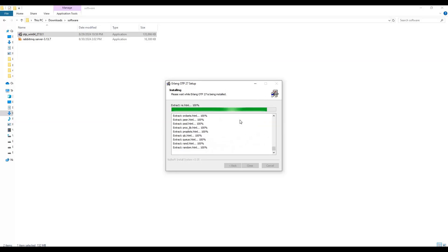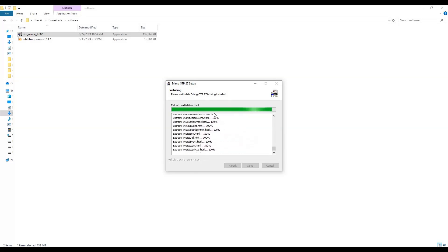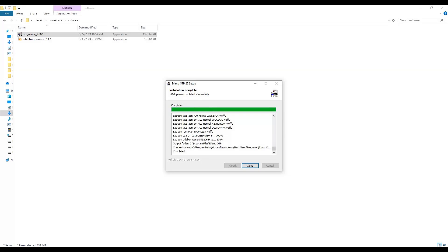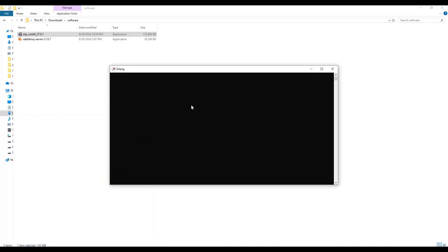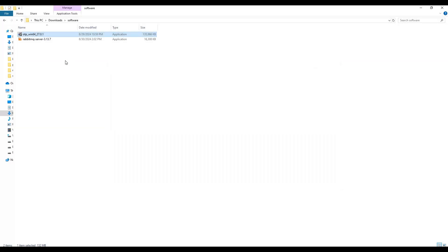As you can see, the installation is about to complete. Once done, it will say 'Setup completed successfully.' Close the popup. From the menu section you can see Erlang listed — click it and a command line will open. If you perform a simple arithmetic operation and place a dot, you can see the output, which confirms Erlang was installed successfully.